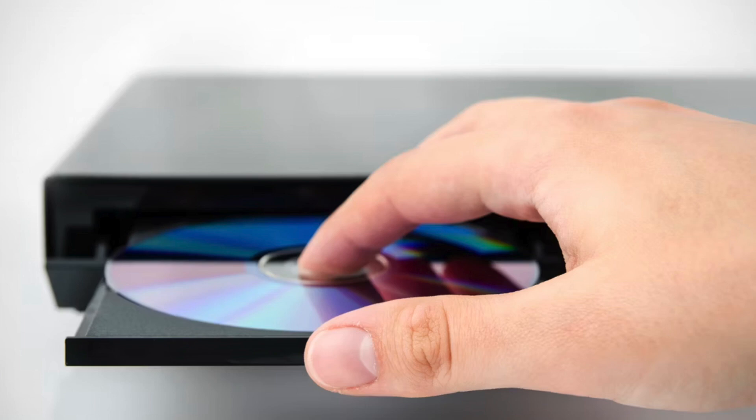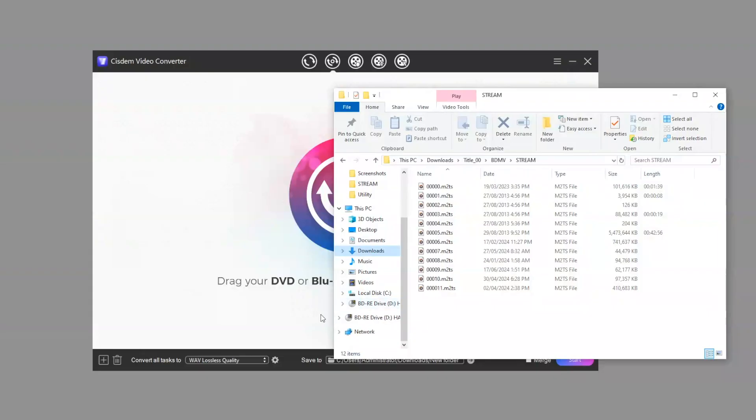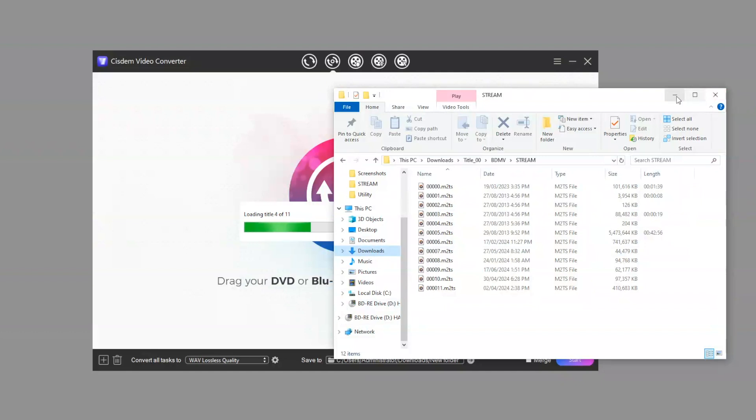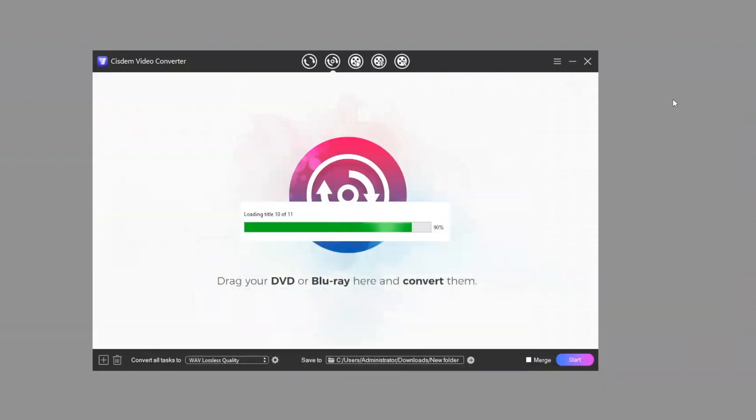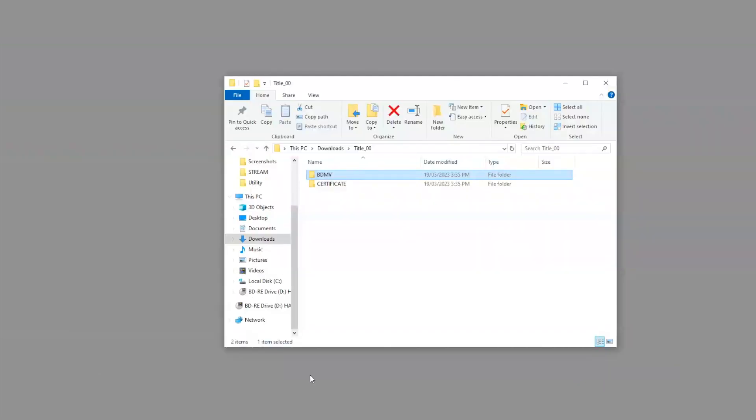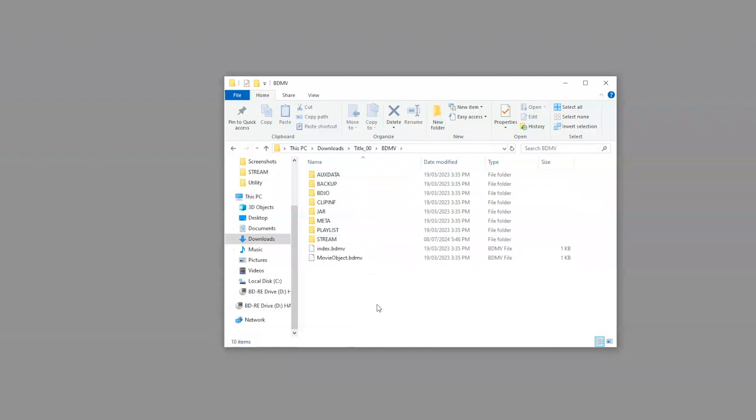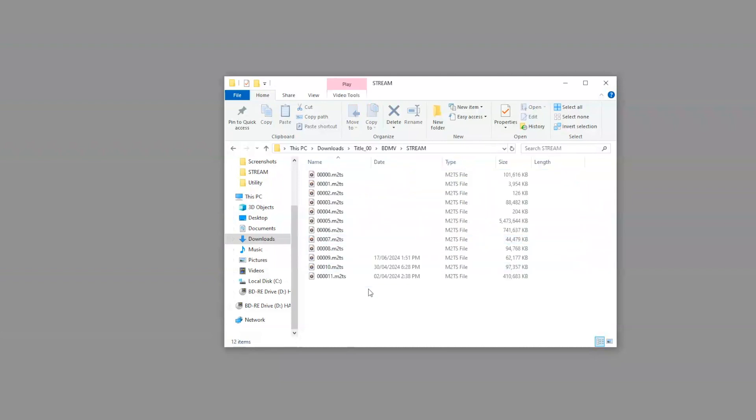Insert your Blu-ray into the optical drive. Once your computer recognizes the disc, drag and drop it to the Blu-ray ripping interface of Sitem. Sitem Video Converter detects 11 titles. We can check if the Blu-ray has 11 titles. It does.